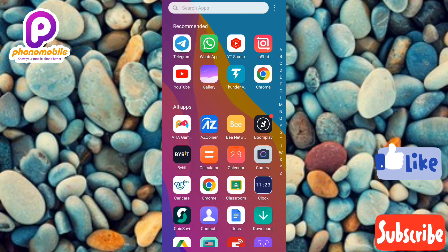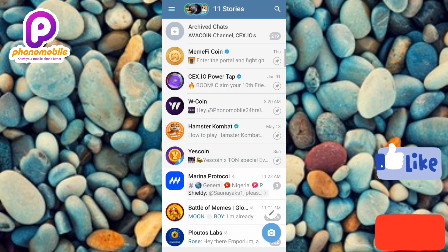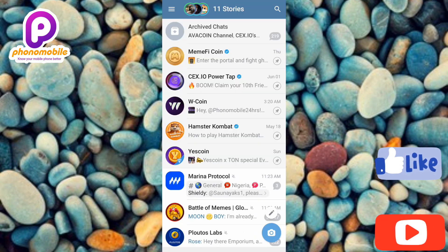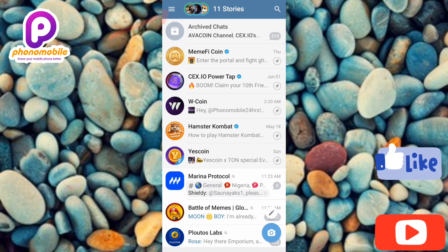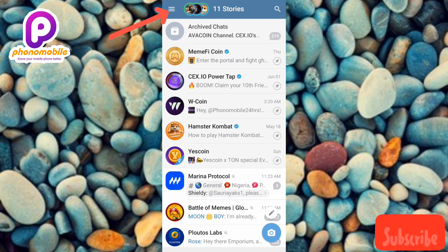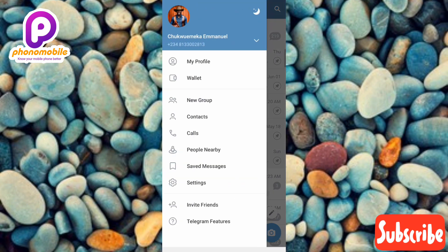The first step is to tap on your Telegram app. Once your Telegram app opens up, the next step is to tap on the three horizontal bars at the top left corner — you can see the arrow pointing at it — so let me tap on it.